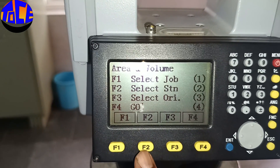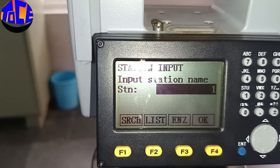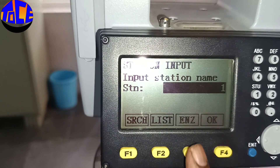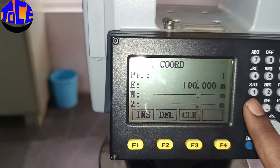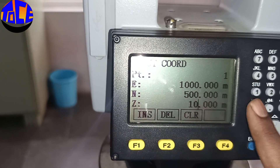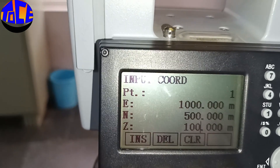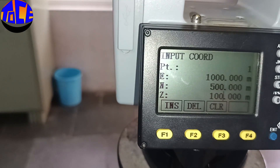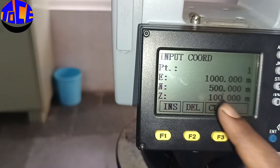My job is now activated. Next, press F2 to Select Station. Here it is Station 1. In Station 1 you have to give ENZ values. I am giving E = 1000, N = 500, Z = 100. This is optional — it measures based on these values, meaning if a point goes beyond 1000 it will add to this 1000, and if beyond 500 it will add to 500.